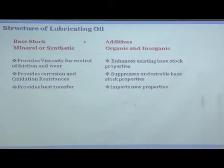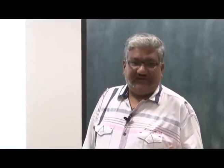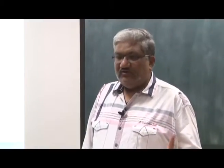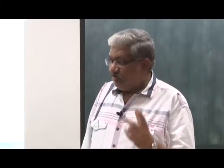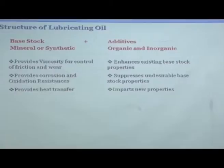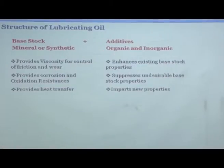Additives suppress undesirable base stock properties. For example, base stock is just a hydrocarbon — when exposed to high temperature, moisture, and oxygen inside the engine, oxidation will happen. Once oxidation happens, you start forming gel and viscosity starts increasing. Oxidation is a very bad property, so you need to put in chemicals which stop this reaction. Additives also impart new desirable properties to a good lubricating oil.